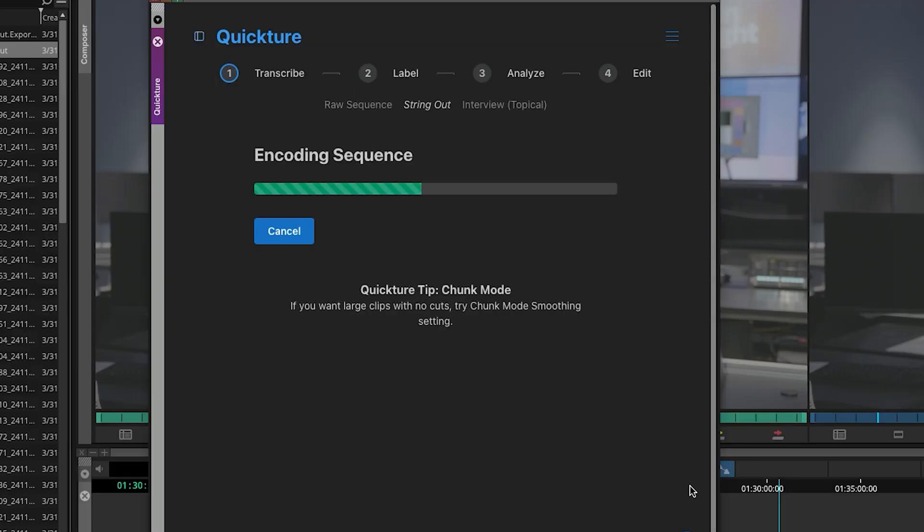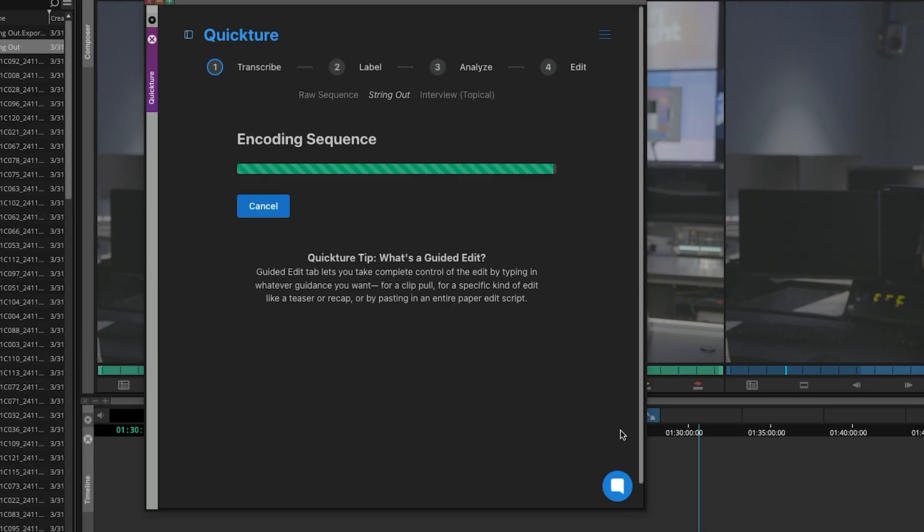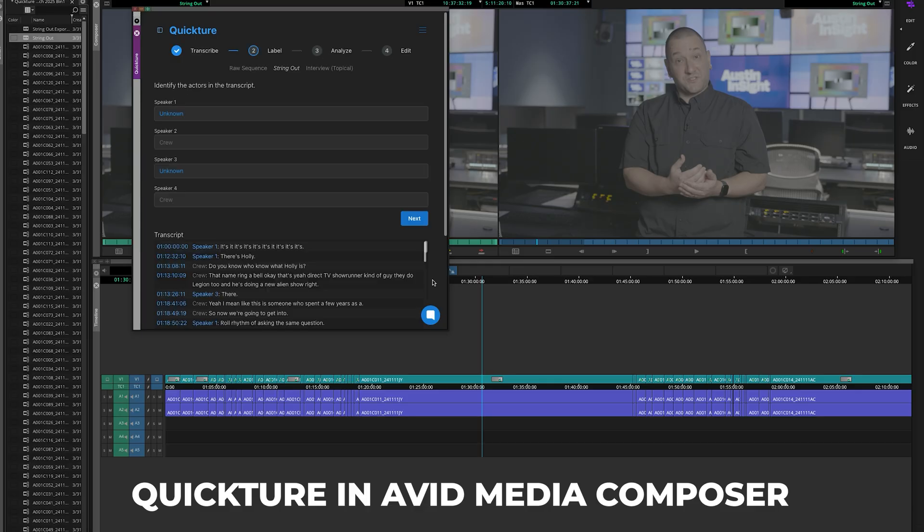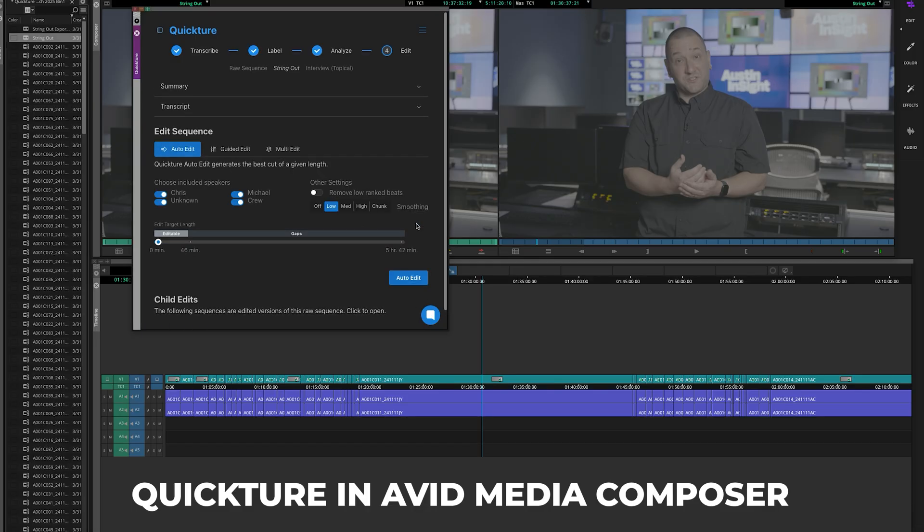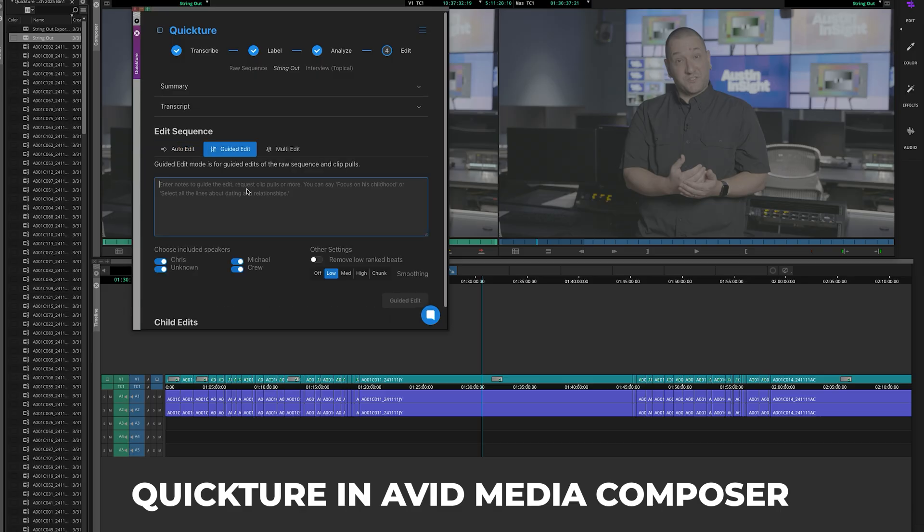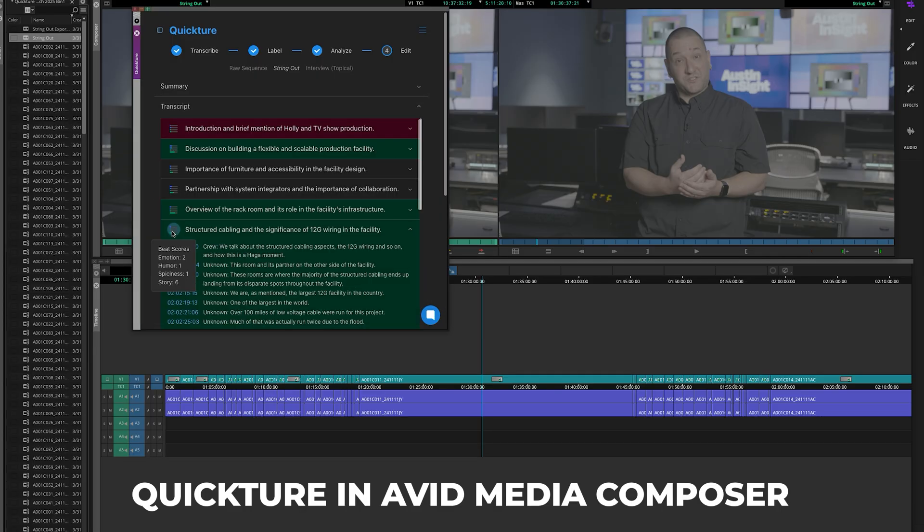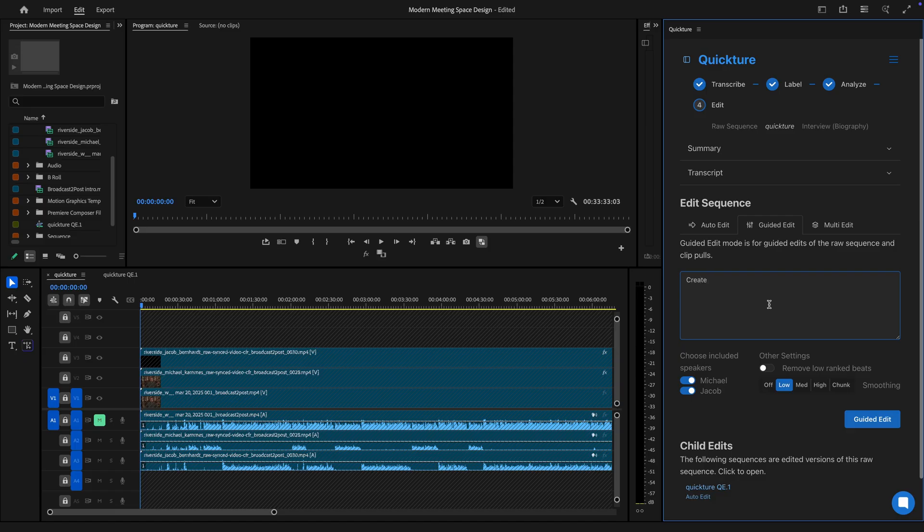Think about how much content you can repurpose from a long-form edit. Quicture gets you to a creative starting point faster by identifying, grabbing, and cutting together short-form edits without you needing to do another full watchdown, or re-log, or digging through endless files.